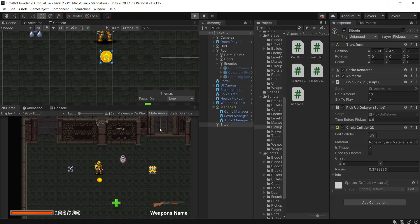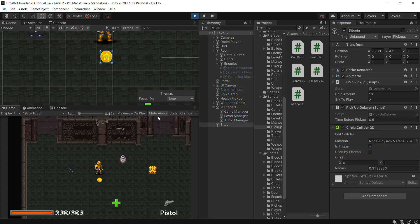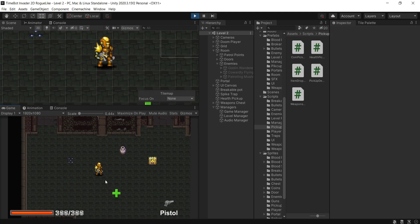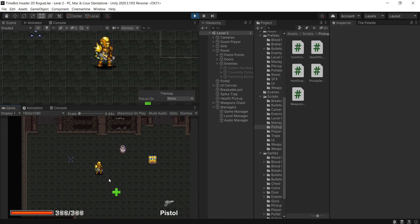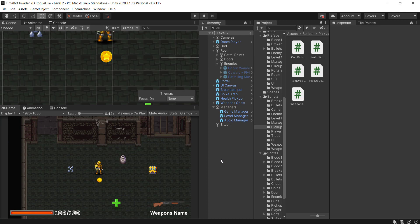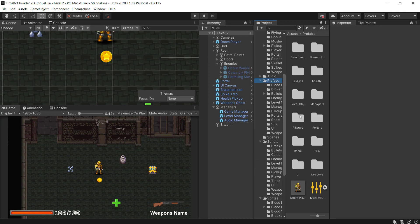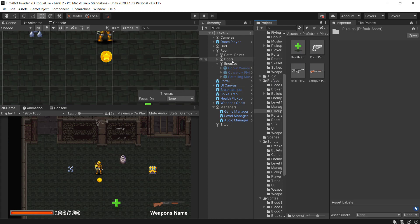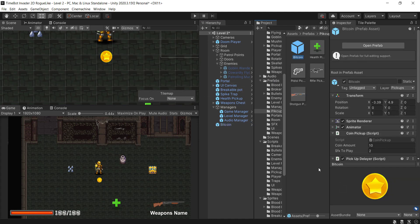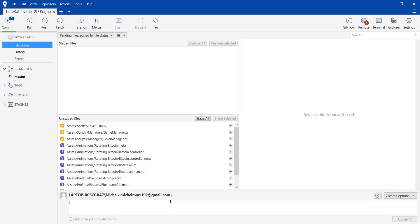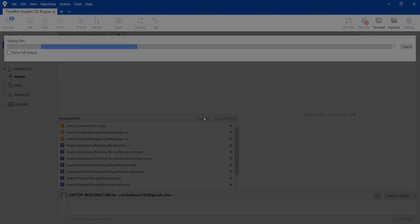Now we should unmute the music. And you could hear a faint sound of the explosion in the background. I could hear it, I hope you could have heard it. We go to the prefabs, we go to the pickups, and we set the bitcoin right here. So I hope you enjoyed, make sure to commit your changes, make sure to leave a review. It helps me out a lot and I'll see you in the next video.